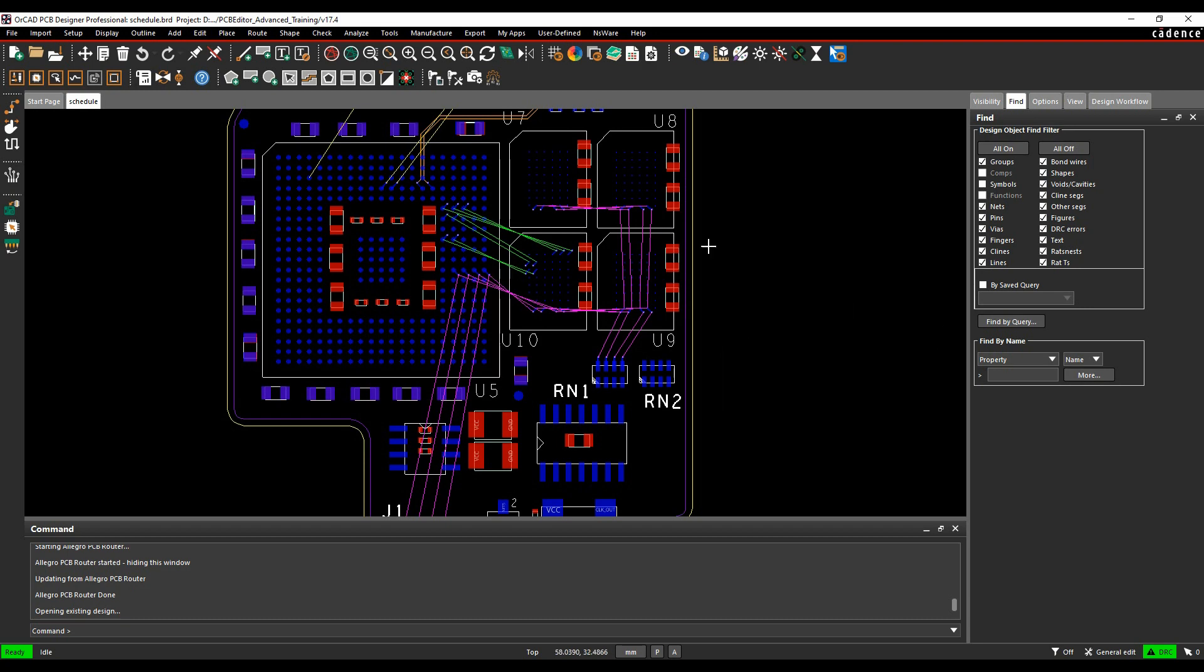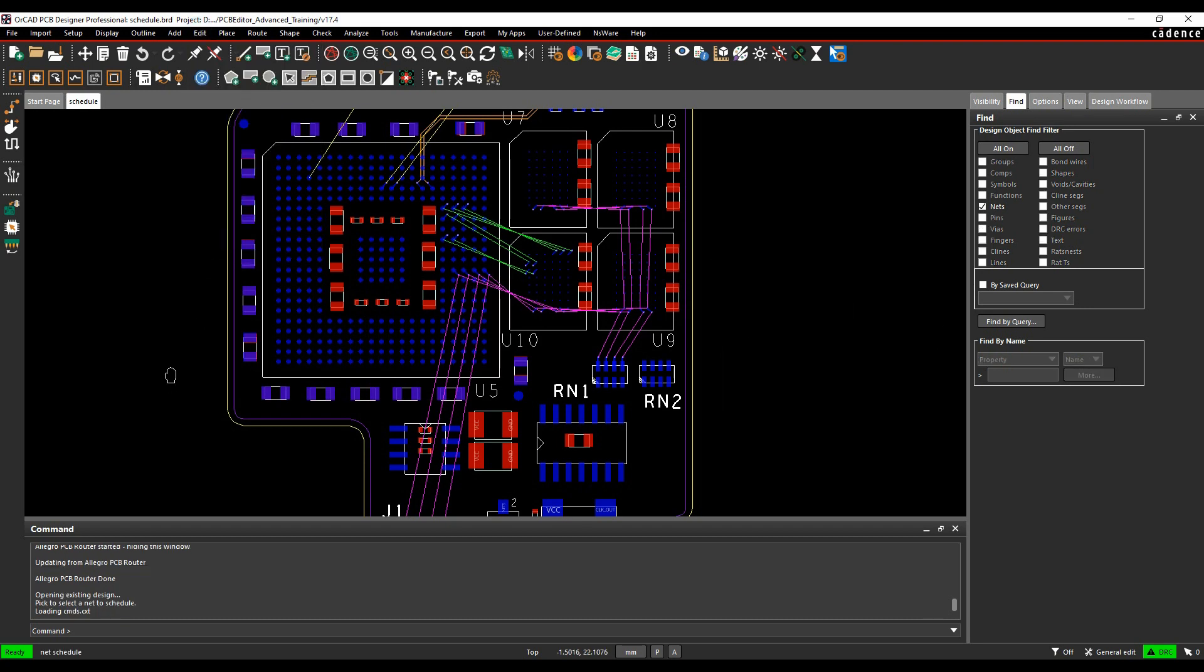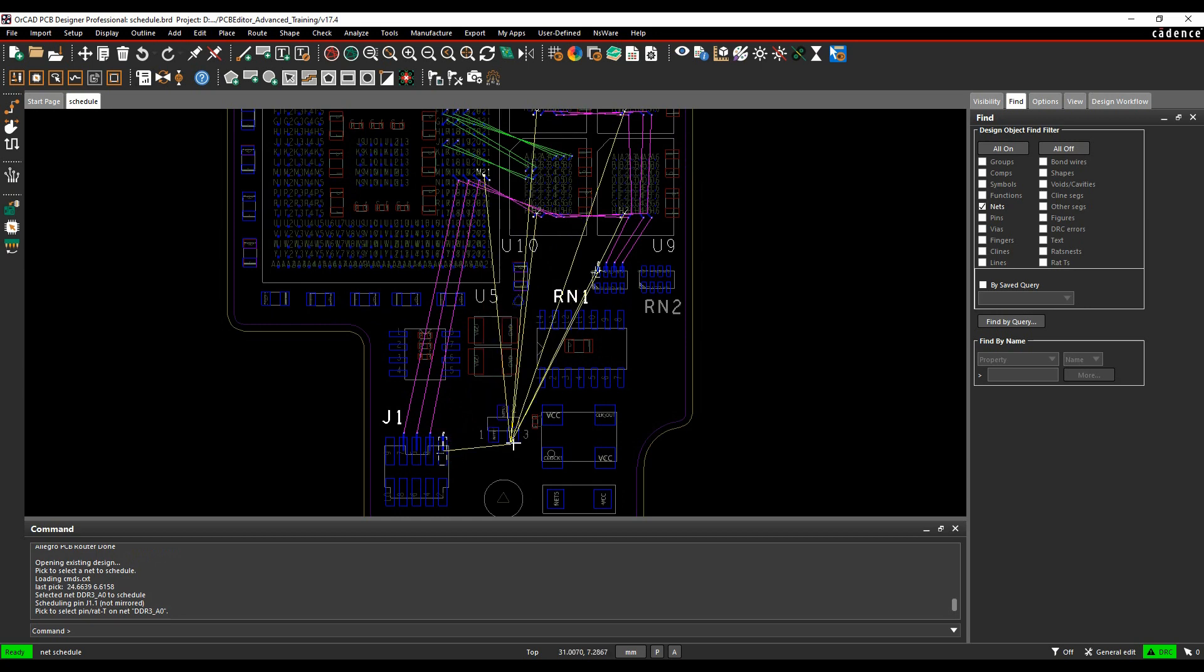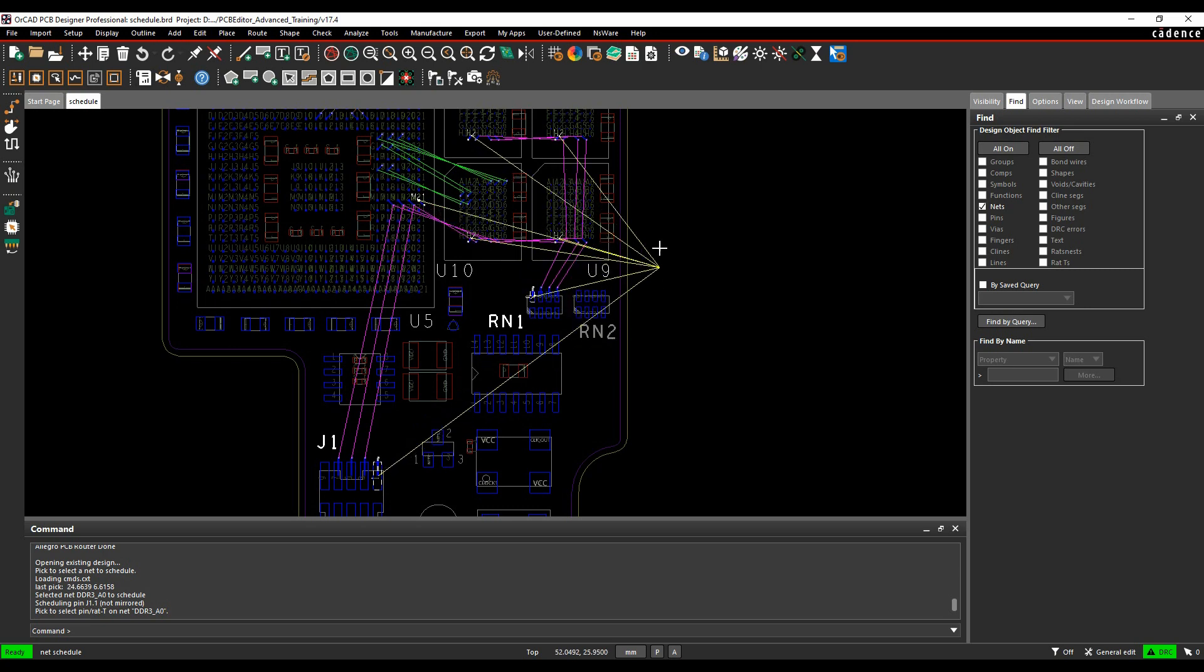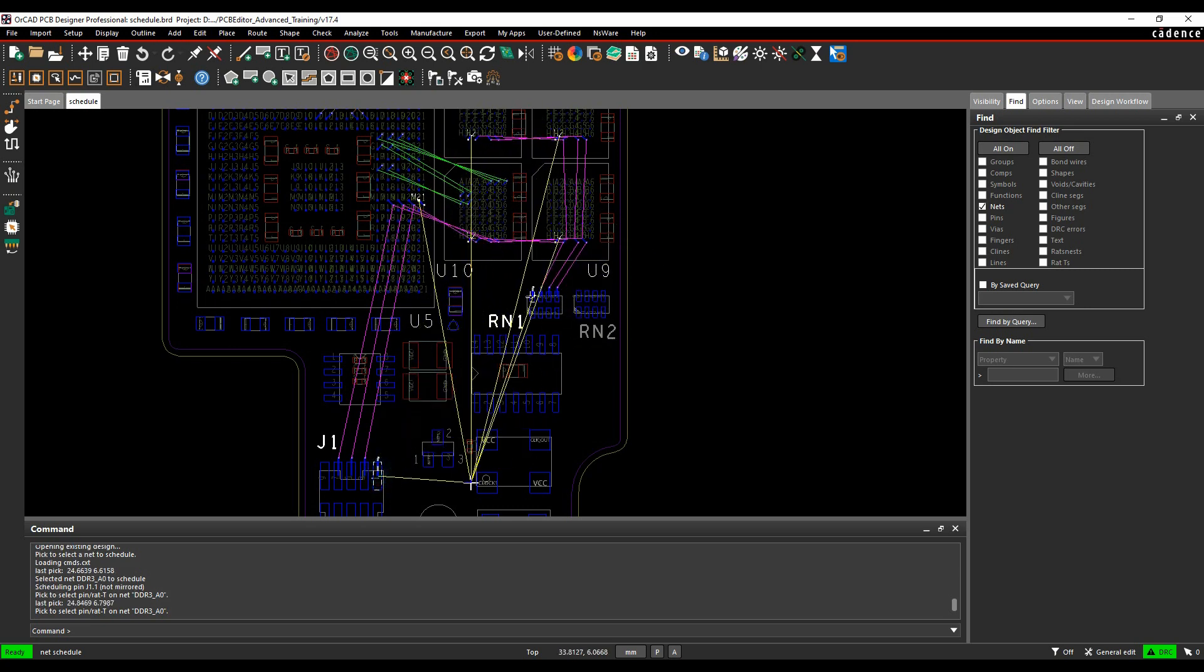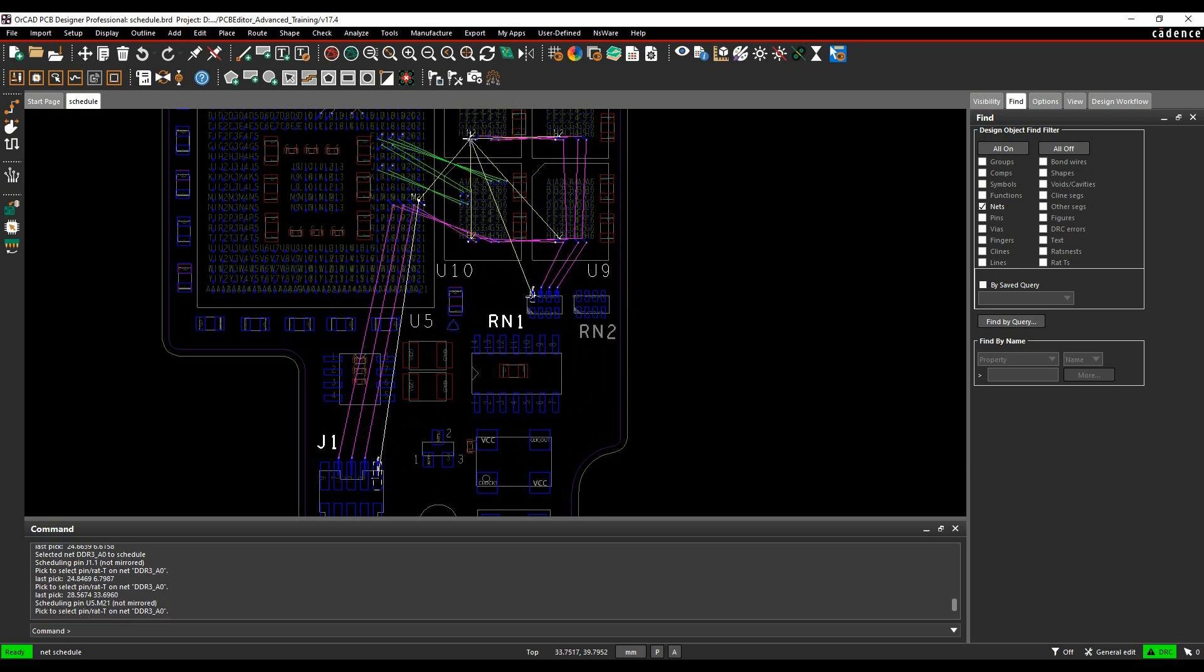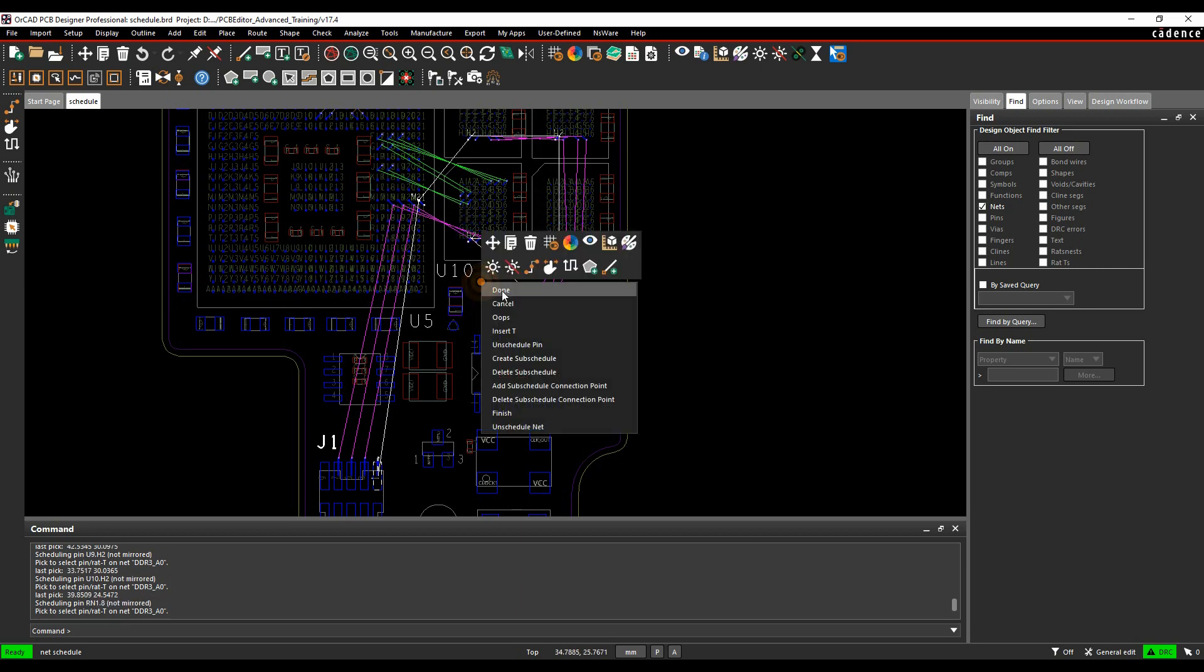So what we'll do is we'll use the edit net schedule command. I can effectively click on the pin of the net that I'm interested in that I want to schedule and you'll see it highlights all the legal points and I can then effectively just pick the points where I want it to start. So I want to start it on pin one of the connector. I then want to go to the pin of the FPGA, memory device one, memory device two, memory device three, memory device four, and then the termination resistor.